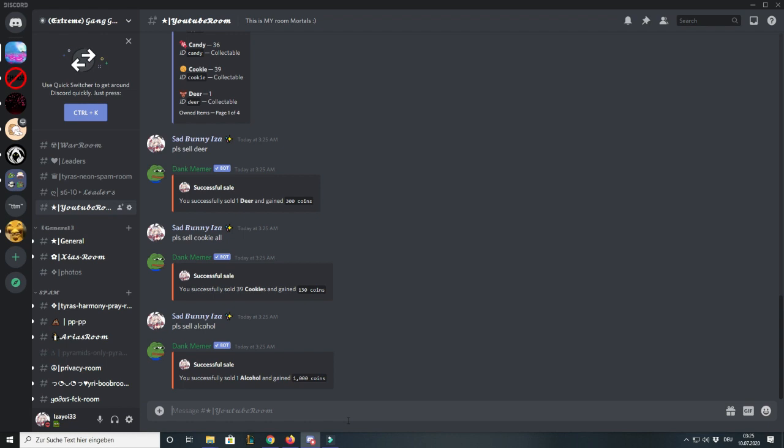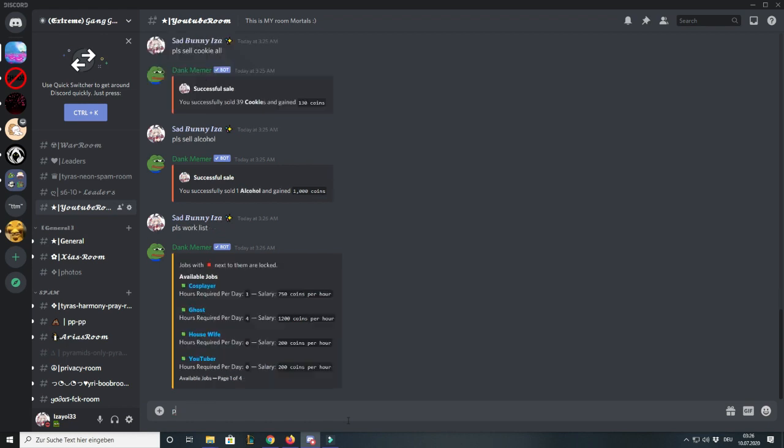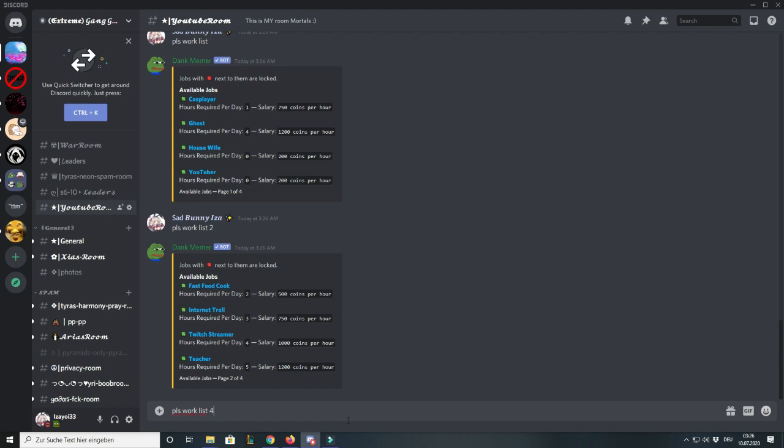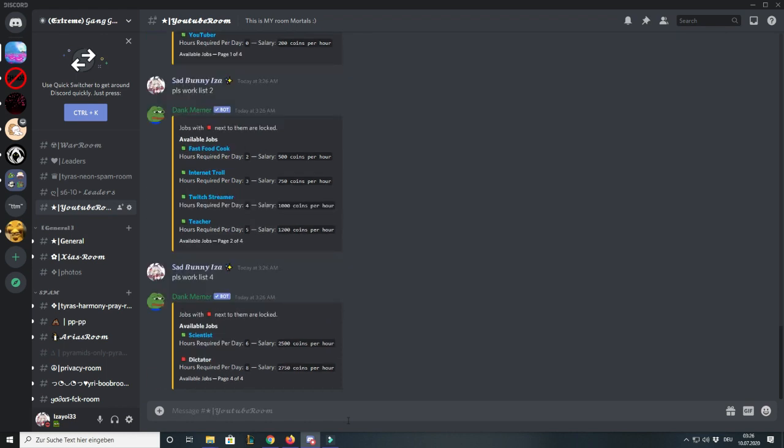Next thing is you should get a job. How you get a job if you don't already have one is you say please work list, or please work list 2 to see the second page. I'll go to the last page which is the fourth page. I'm a scientist, as you can see. Dictator is the highest job you can have and you earn the most money possible.